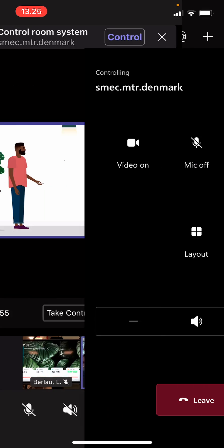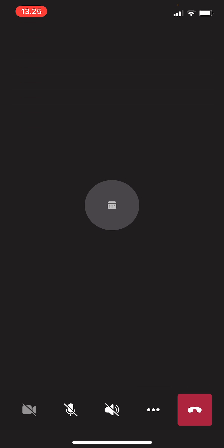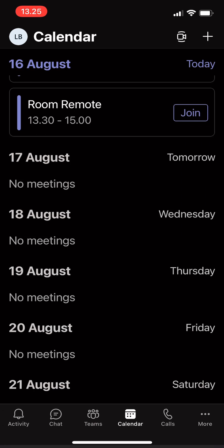And then again, I can hit the back button and then I'm back in the meeting. So there you go, the Teams Room remote. And there you go. Thank you.